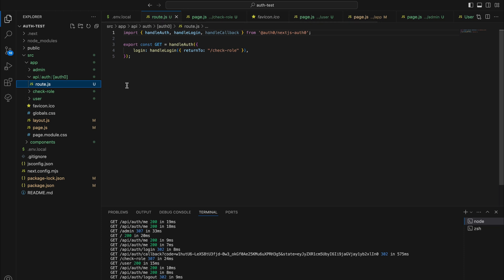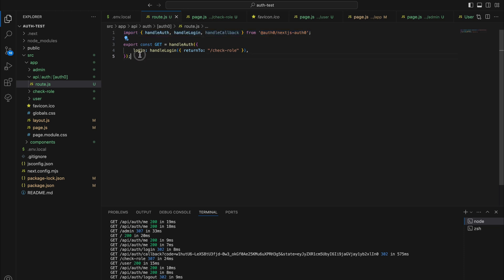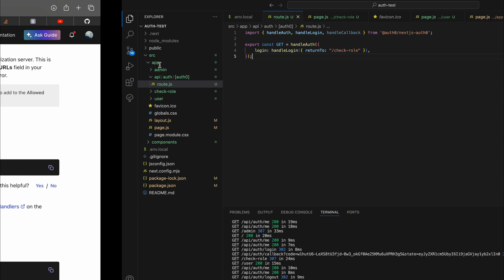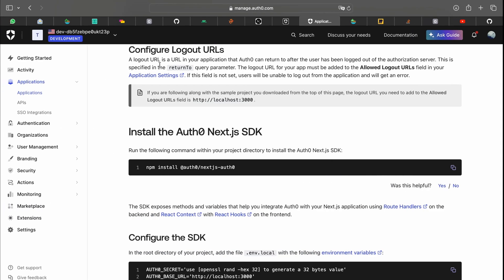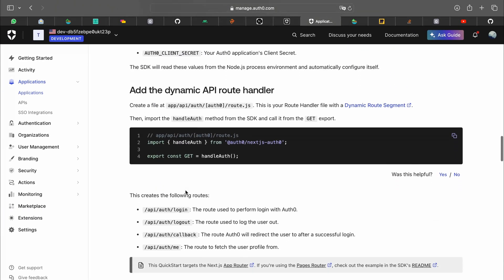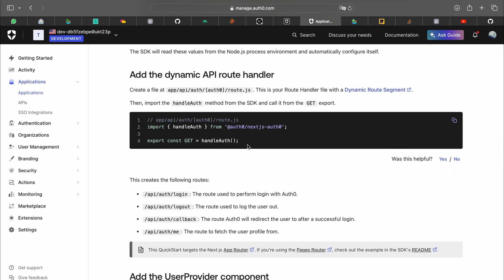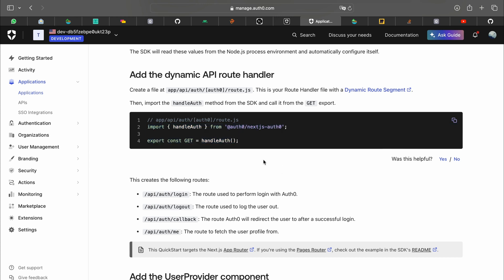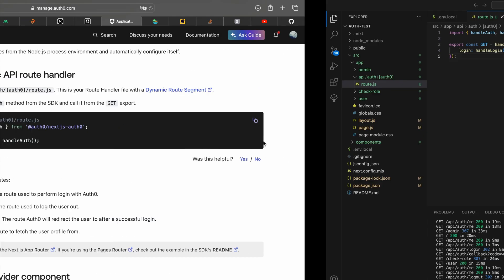Then in route.js you want to import handle auth and write this. This is the original code that the quick start gives you. It takes care of everything for you, but when you log in it will redirect you back to the original page with the login button.